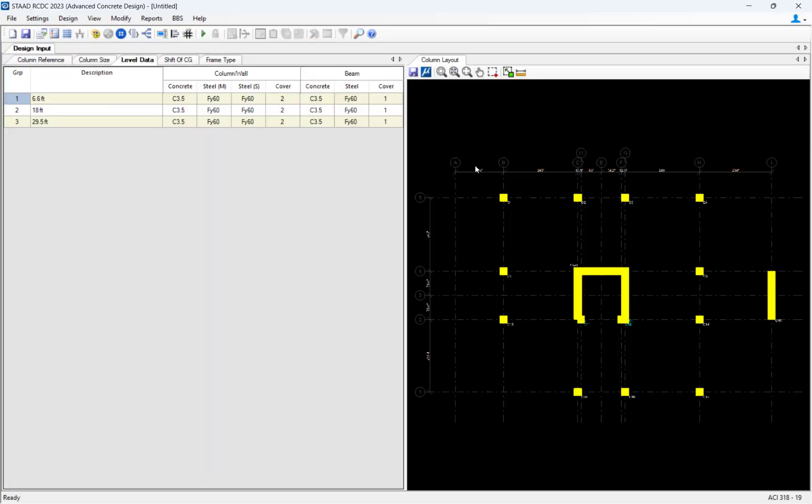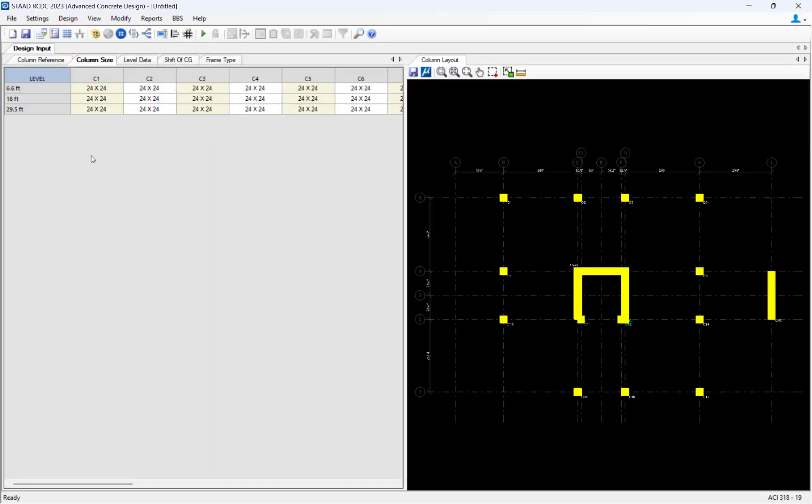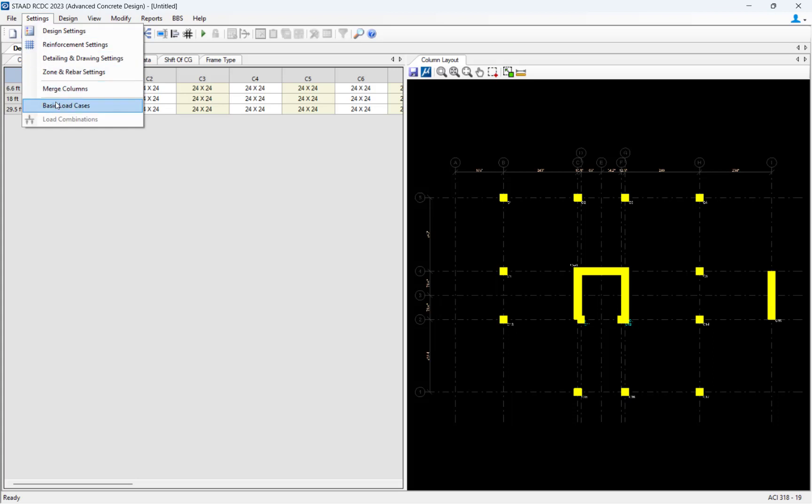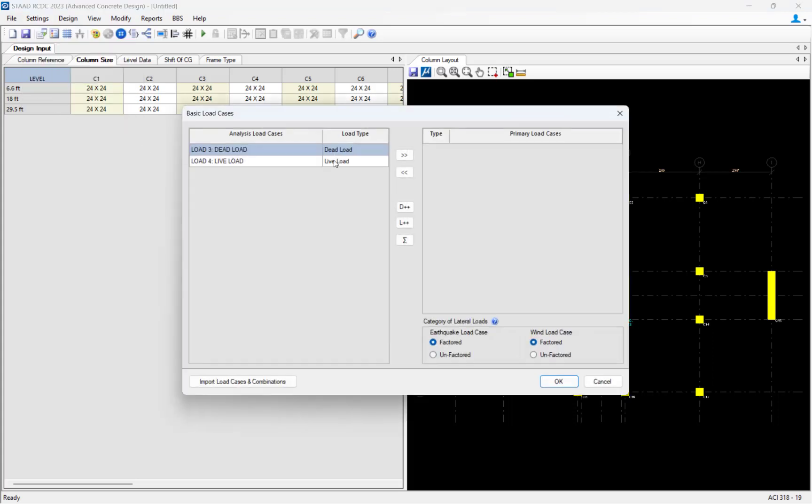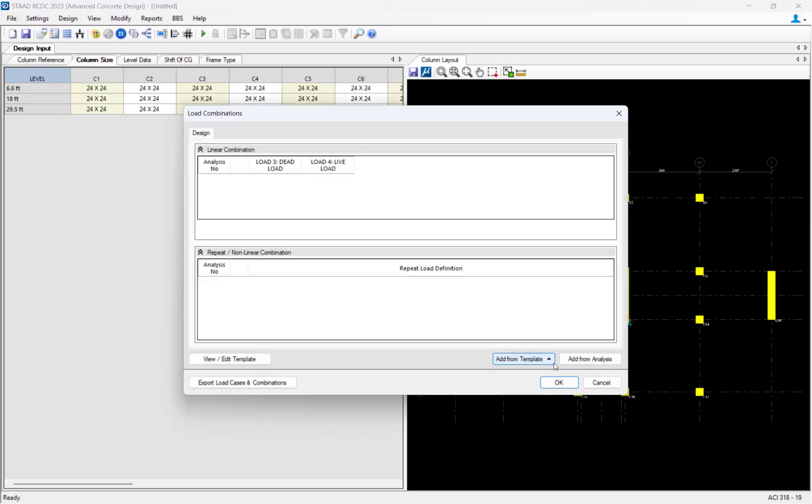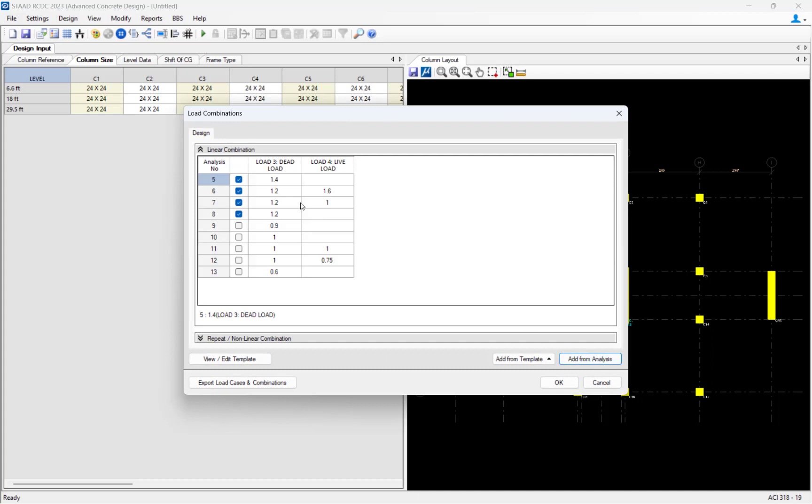All of the model data, including the section properties, from the analyzed STAAD Pro model will be pulled into STAAD Advanced Concrete.